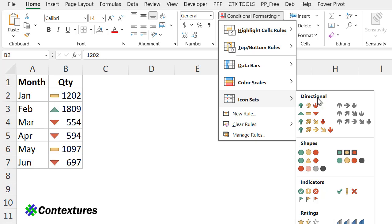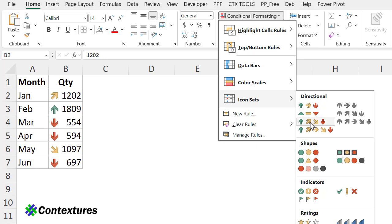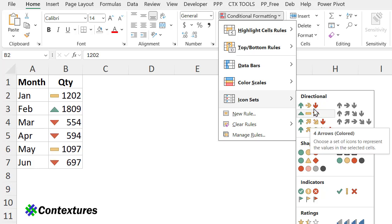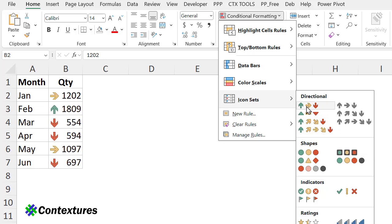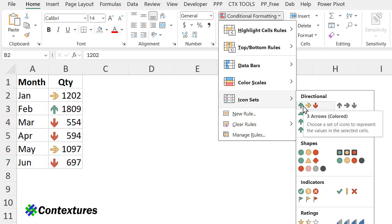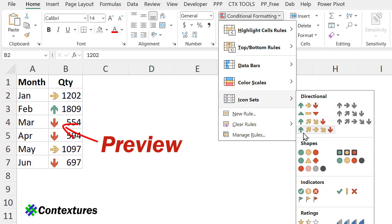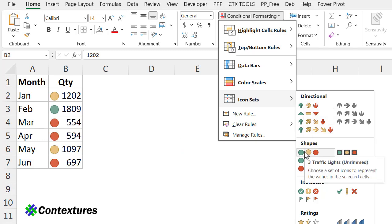For this data, I'm not showing any increase or change from a previous month or year, so I don't want a directional arrow. But as I point to an icon set, I can see its name, and on the worksheet it gives a preview so you can see how it's going to look.